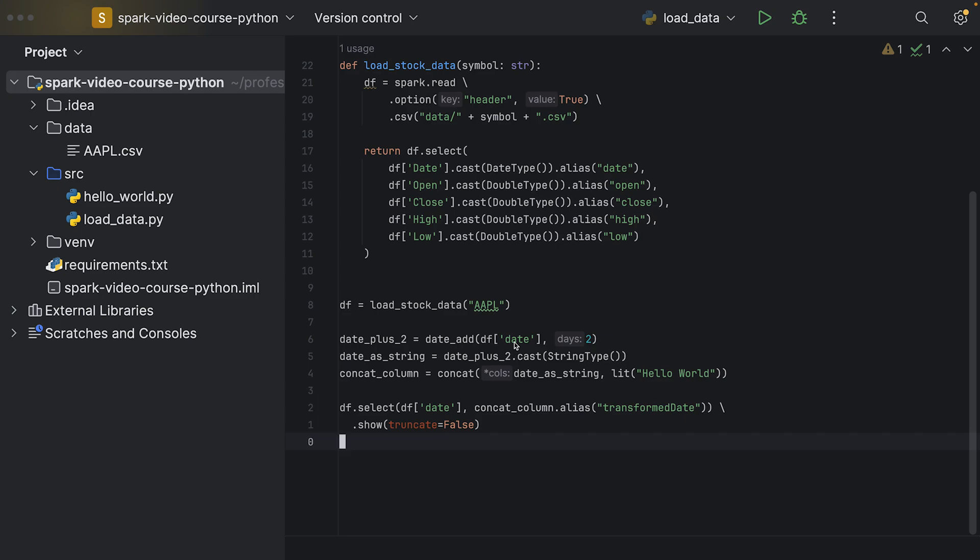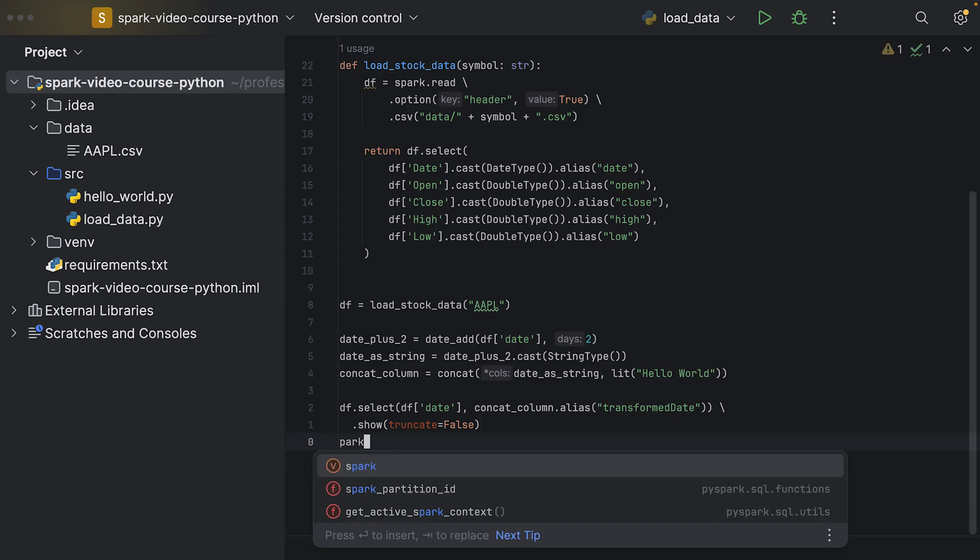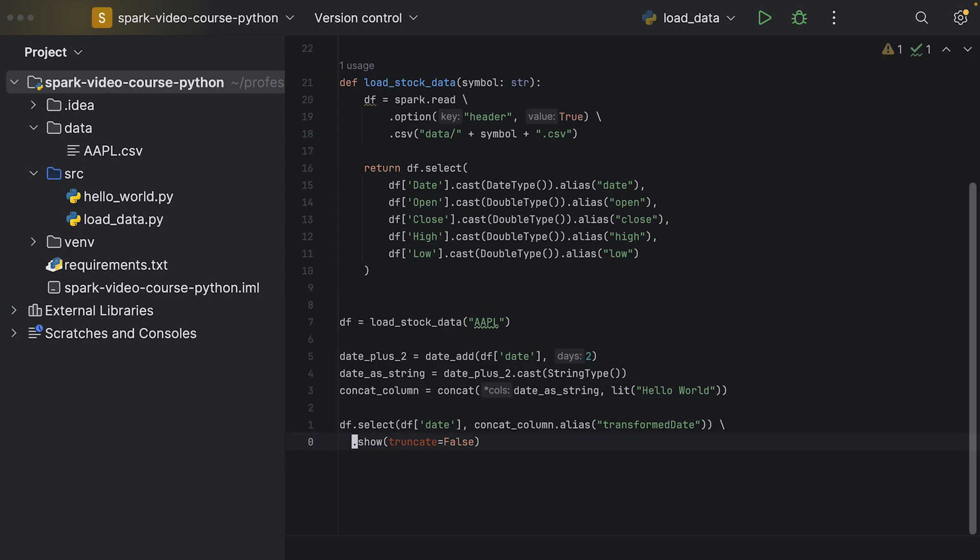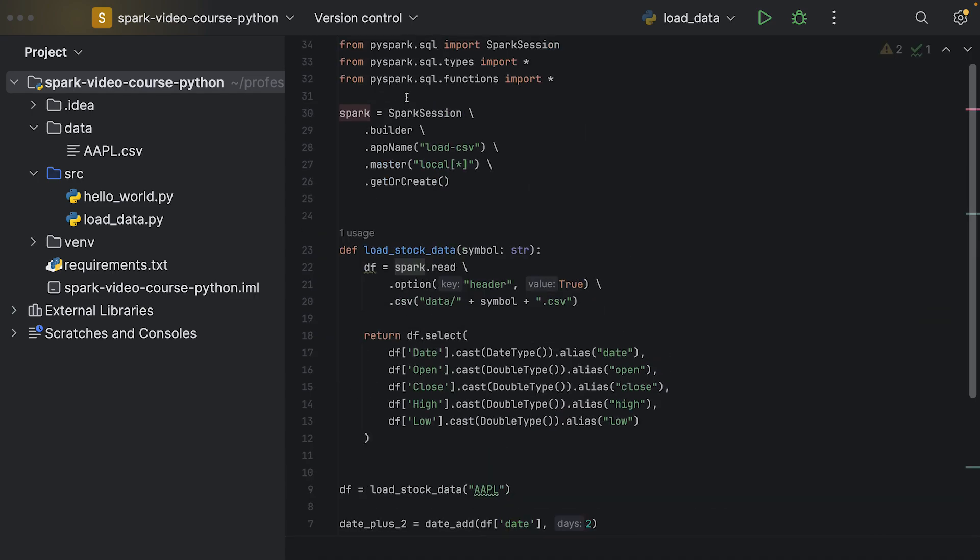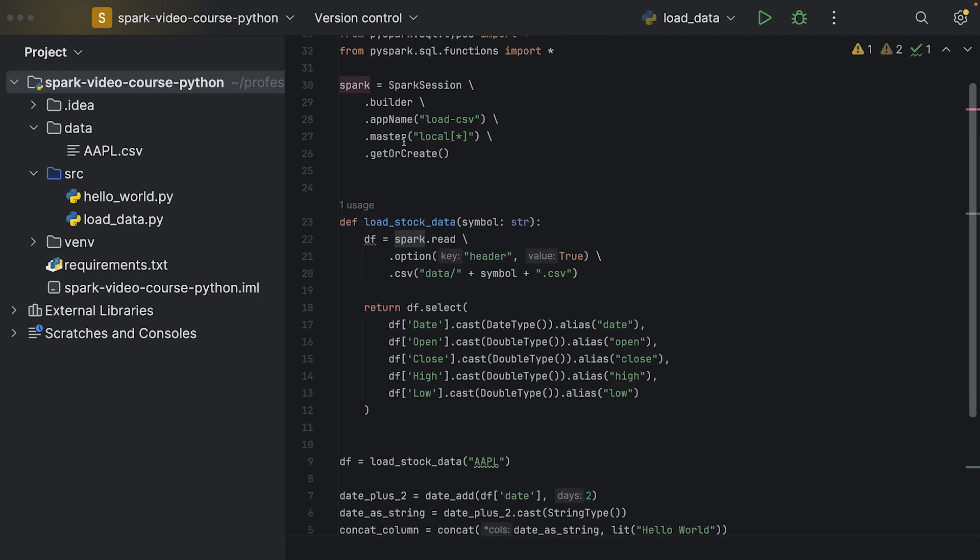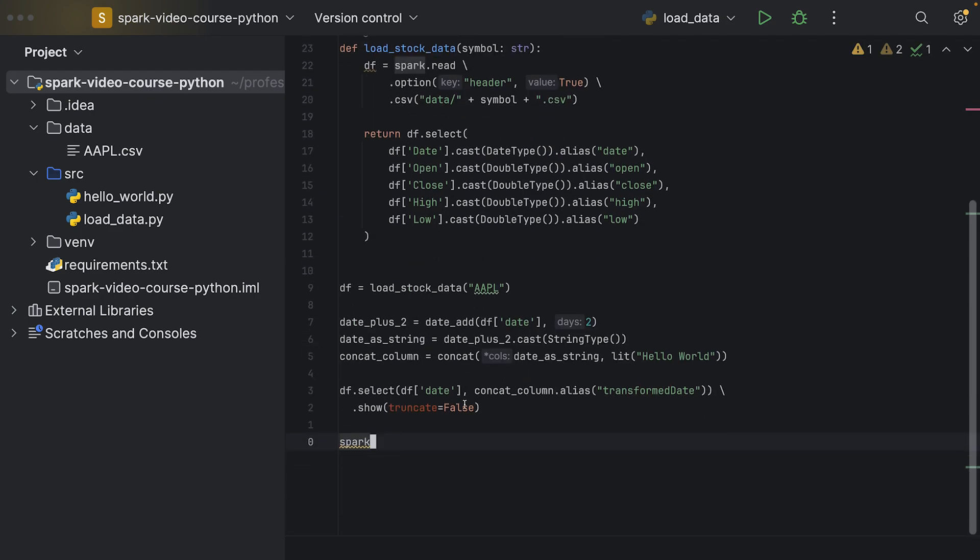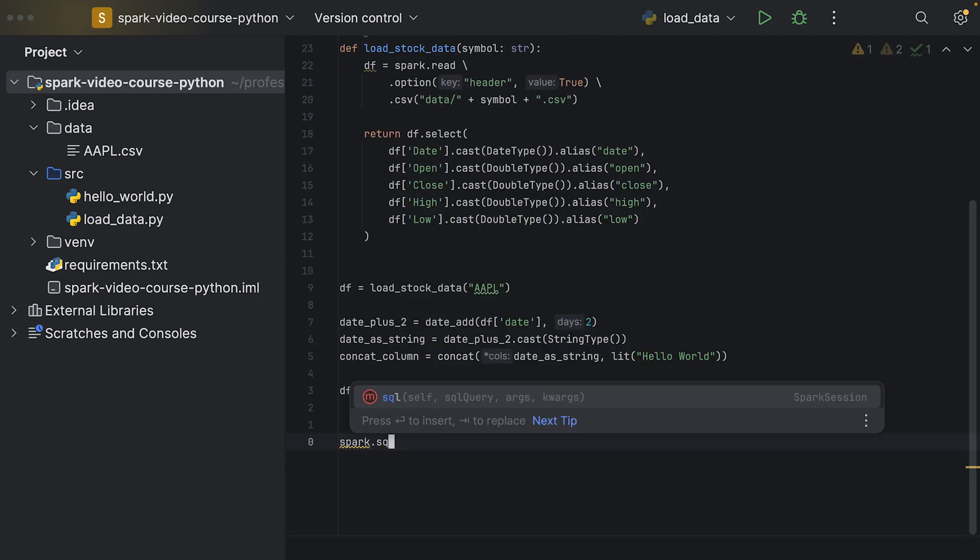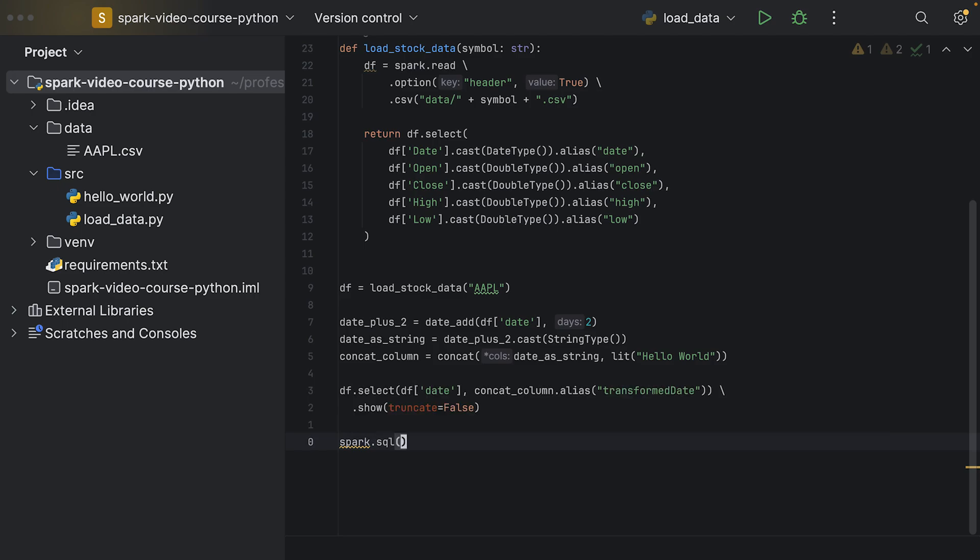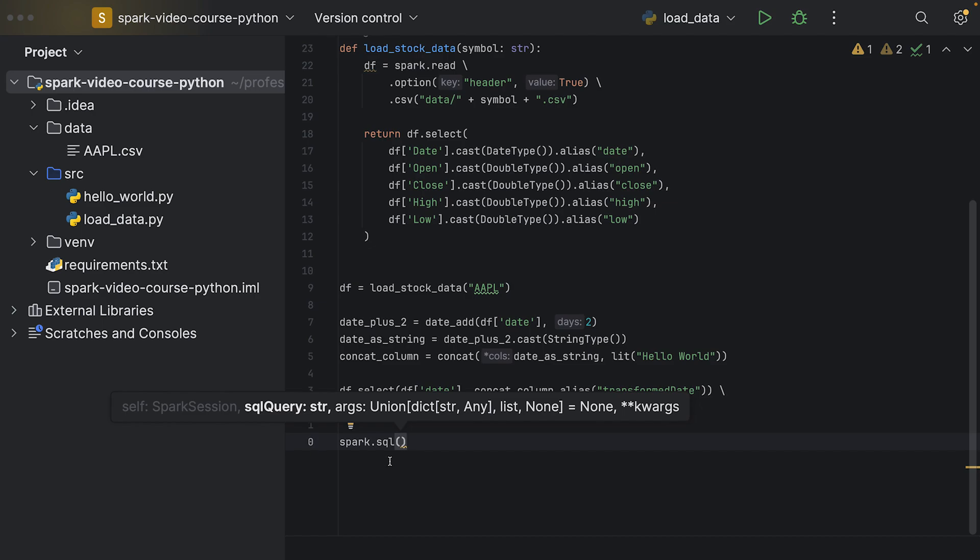In order to do so, we would use the spark session. Let me open a new line - spark session. We reference the spark that we're creating up here. On the spark session there is a method called dot sql, and the sql method takes an argument which is the SQL query as a string.